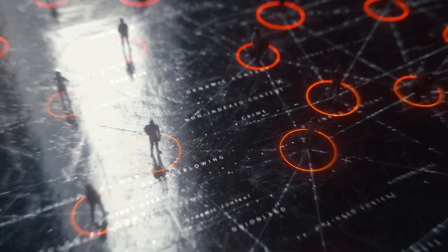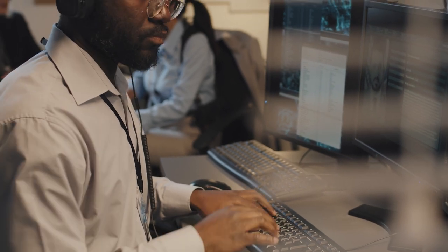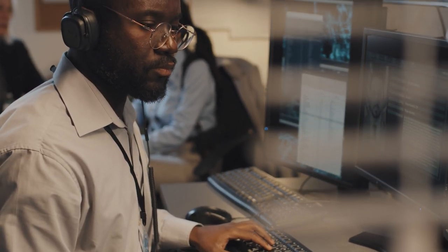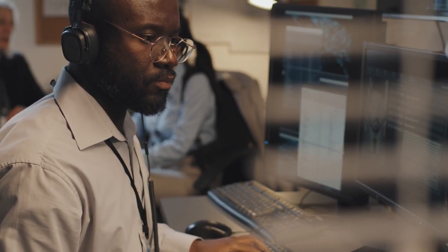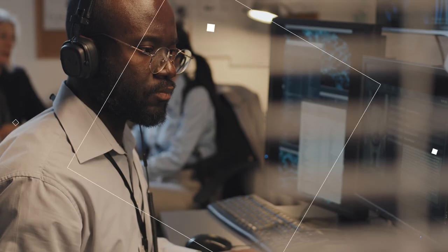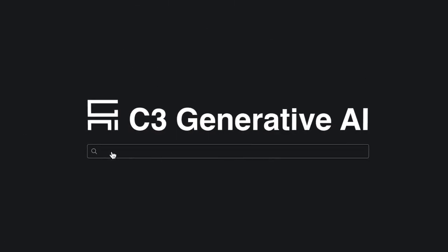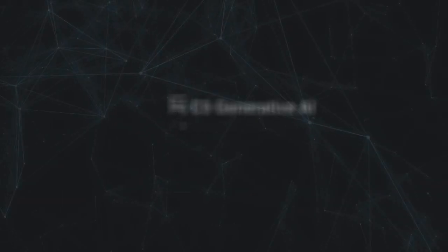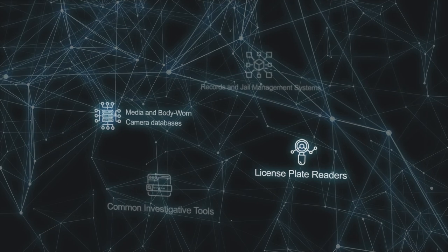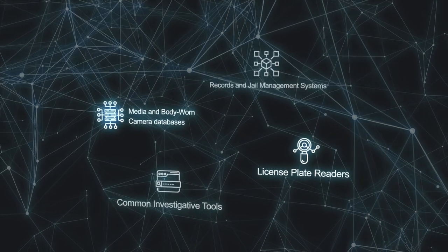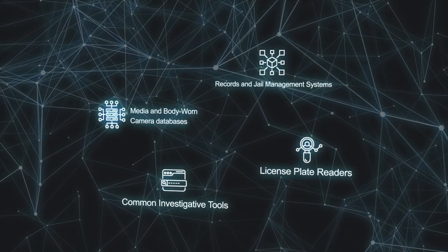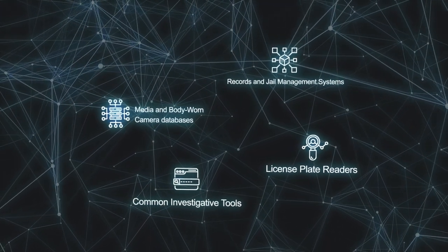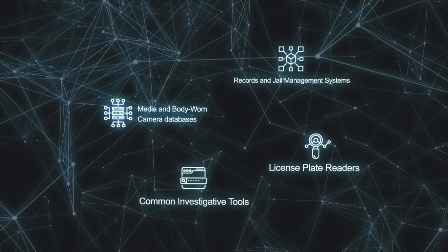In this notional example of law enforcement engagement, an officer using C3 Generative AI for law enforcement can instantly access information across all agency applications, such as records and jail management systems, license plate readers, media and body-worn camera databases, and other common investigative tools.